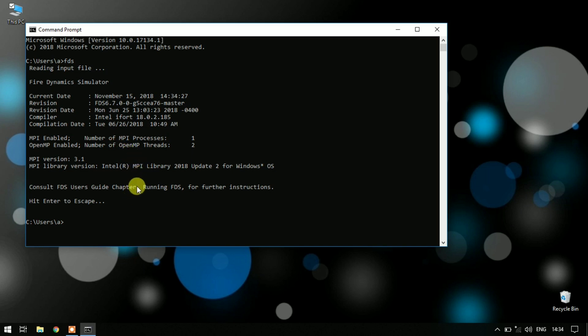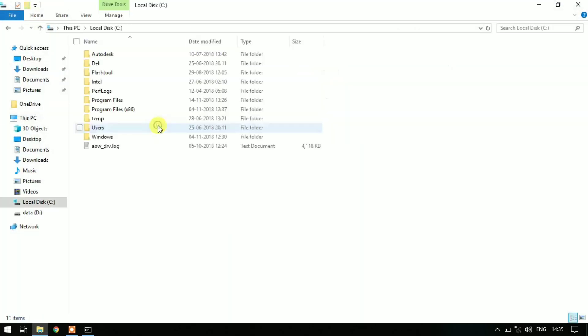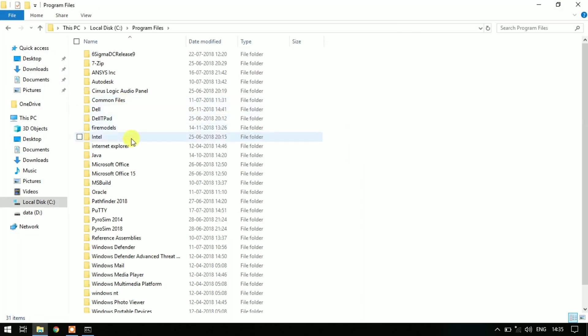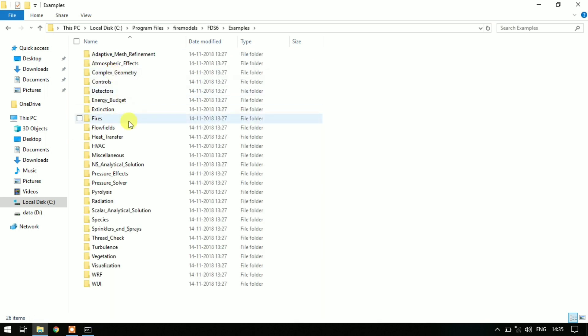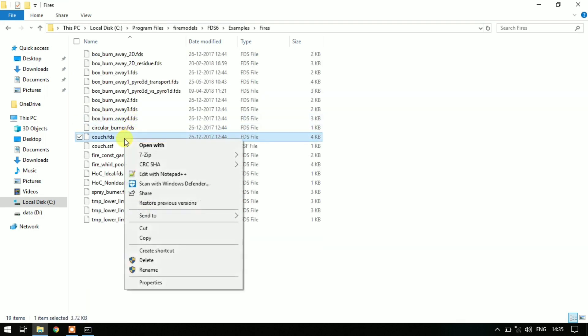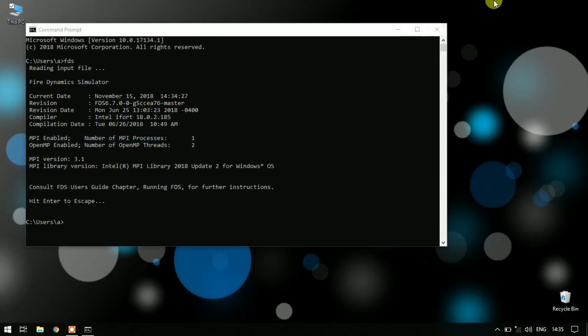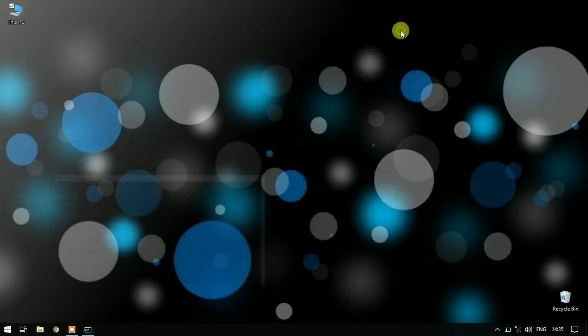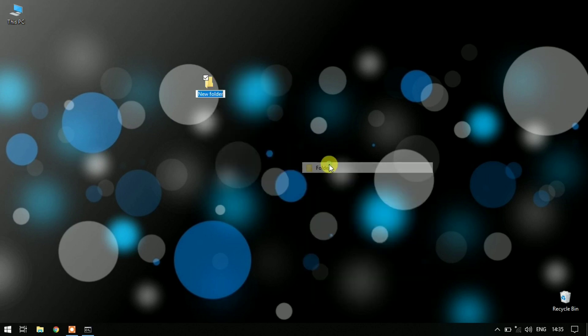Now we will run an FDS built-in example. Open C drive and Program Files, Fire Models, FDS 6, Examples, Fires, and copy the couch.fds file onto the desktop. Rename it to couch and paste this file here.